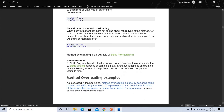When I say argument list, I am not talking about the return type of the method. If two methods have the same name, the same parameters, but different return types, this is not a valid case of method overloading — it will throw a compilation error.